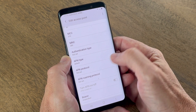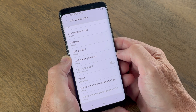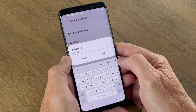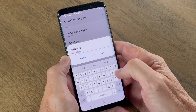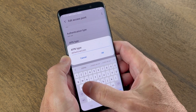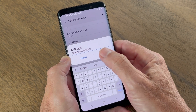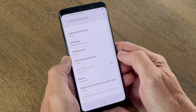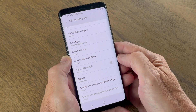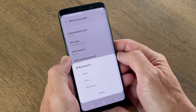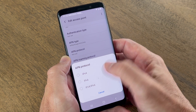For the Authentication Type, leave blank. For the APN Type, type default, SUPL, MMS, FOTA. For APN Protocol, select IPv4/IPv6.